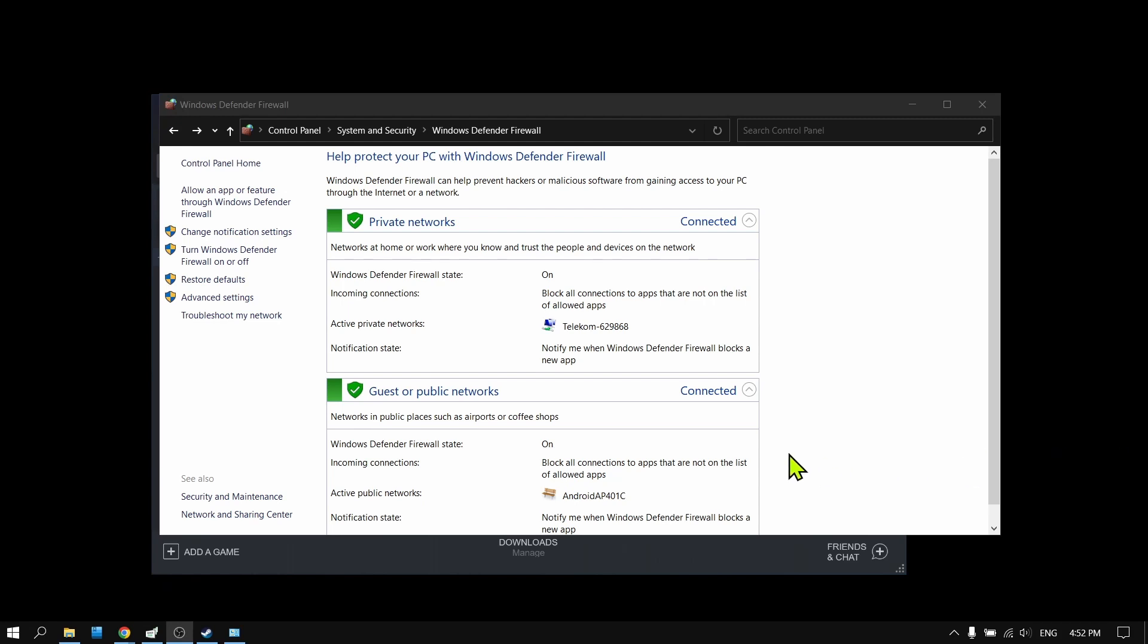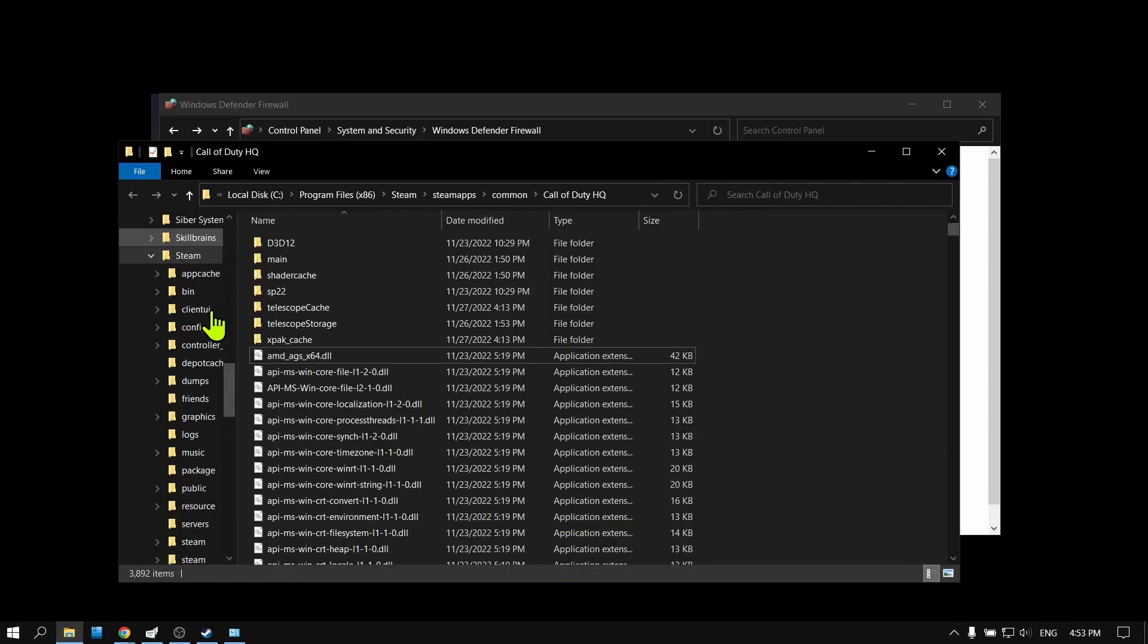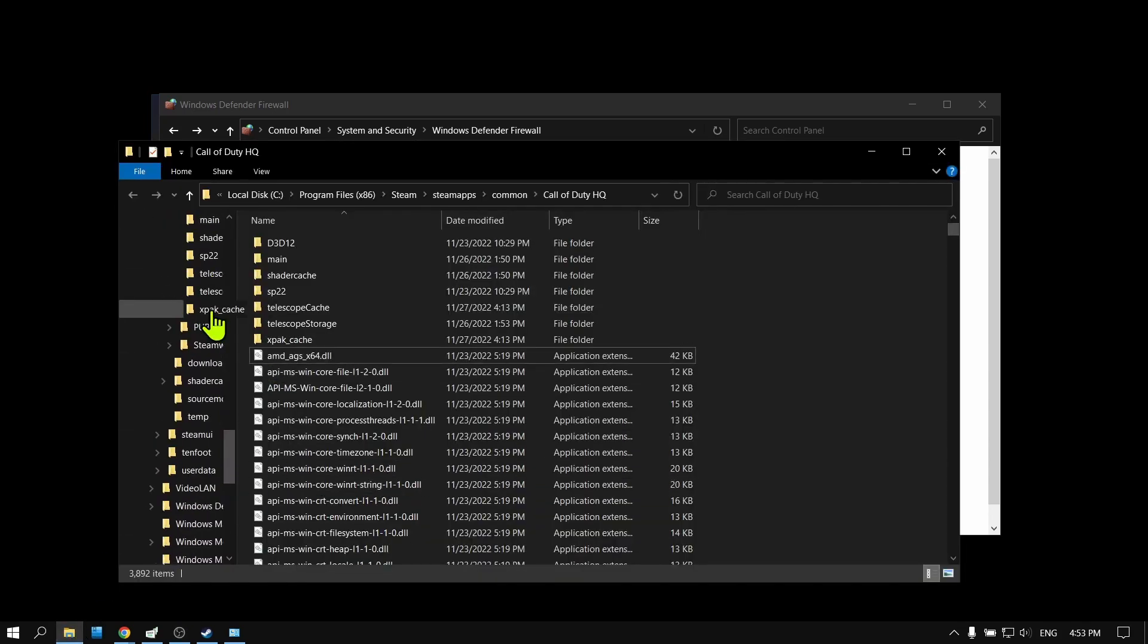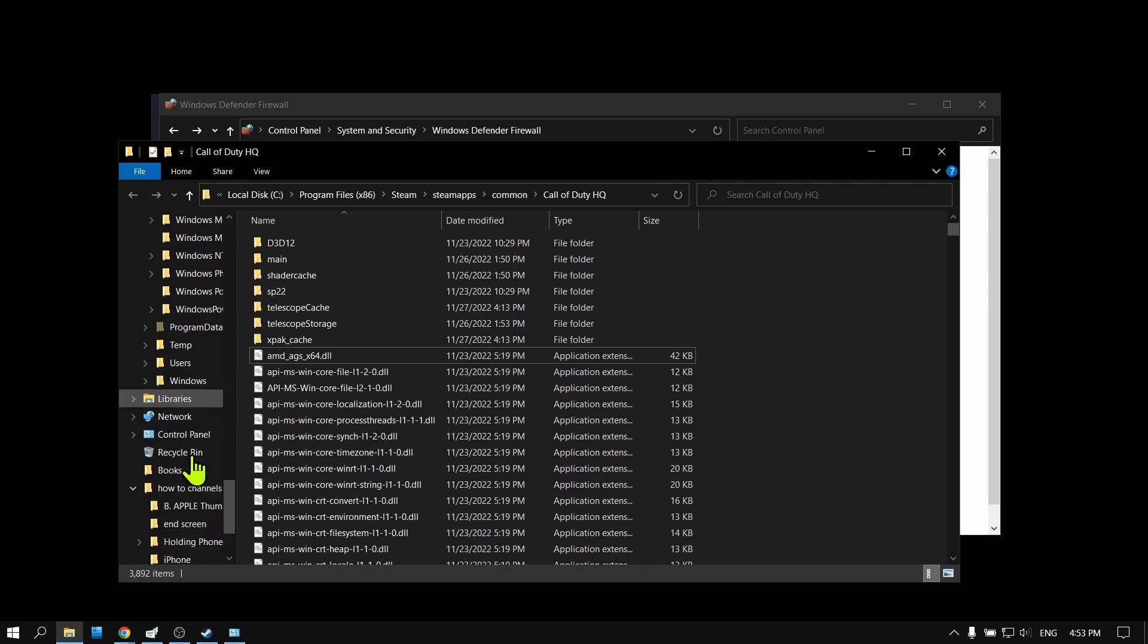All right, now let me show you the next method. Hopefully this method will solve this problem. Here what you have to do is scroll or look for Documents.